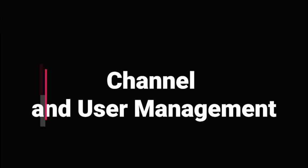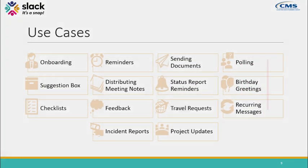A final one to touch on would be the addition of channel and user management. You can now add users, remove users, anything that you do repetitively. Say you have a team that you need to add to a bunch of channels, you can really cut down on your time using a workflow to add those users.